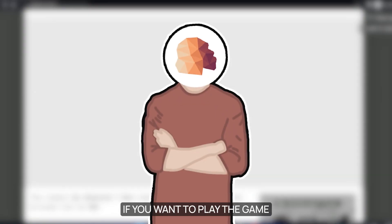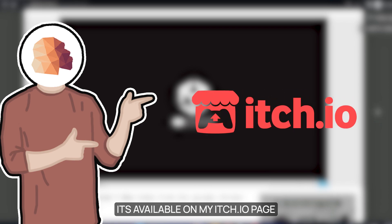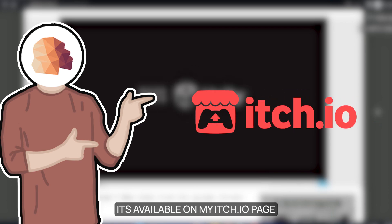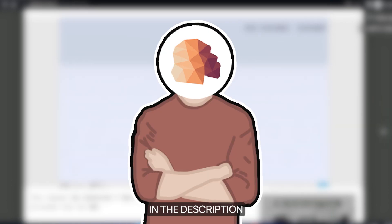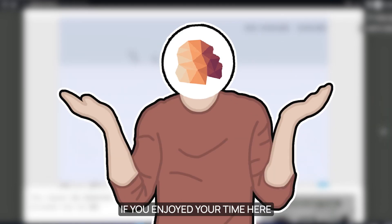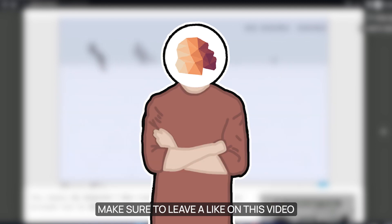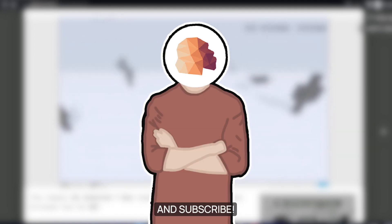If you want to play the game, it's available on my itch.io page — you can find the link in the description. If you enjoyed your time here, make sure to leave a like on this video and subscribe. I'll see you in the next video.